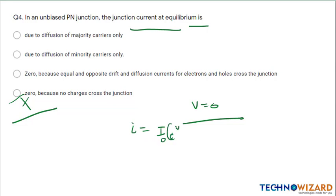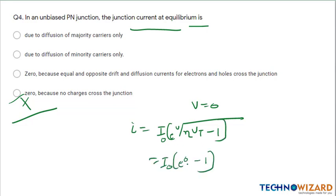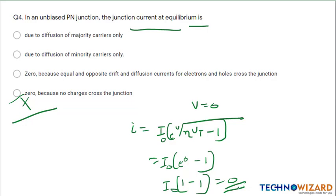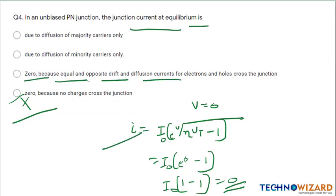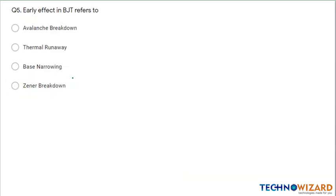When a diode is unbiased, V is equal to 0. By the current equation of diode: i = i_naught * (e^(V/eta*Vt) - 1). Now V is 0, so i_naught * (e^0 - 1) = i_naught * (1 - 1) = 0. Therefore current will be 0. The junction current at equilibrium is 0, because equal and opposite drift and diffusion currents for electrons and holes cross the junction. Therefore option C is the correct answer.